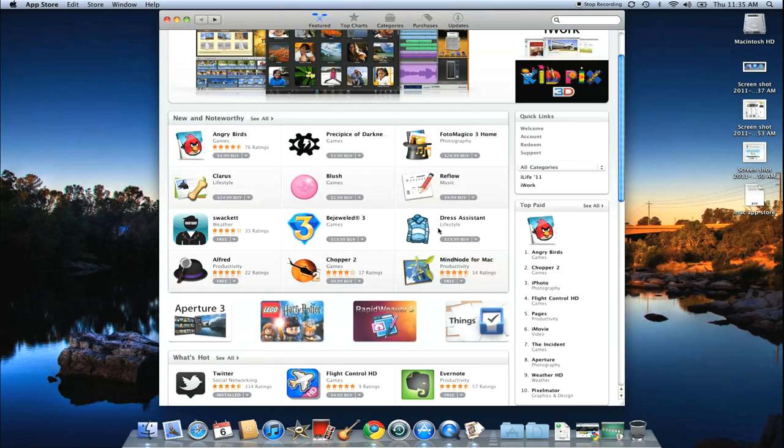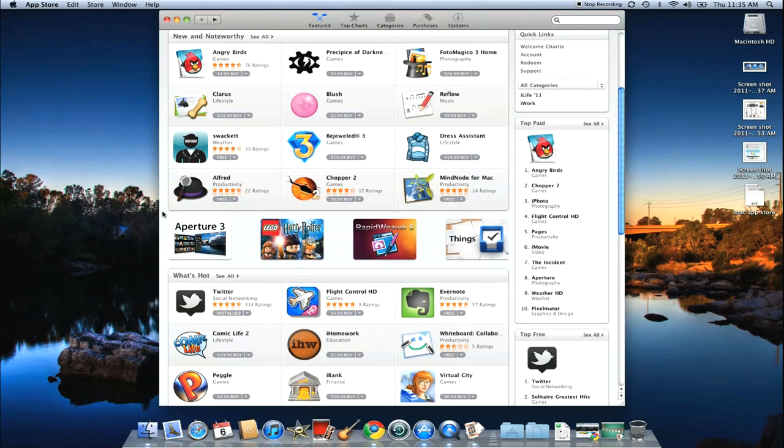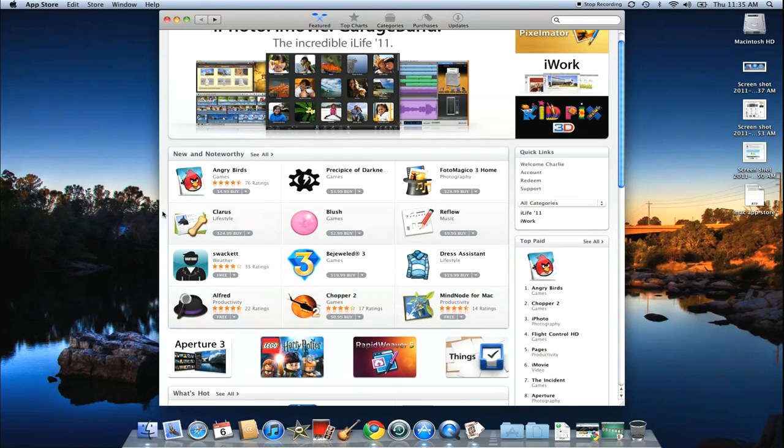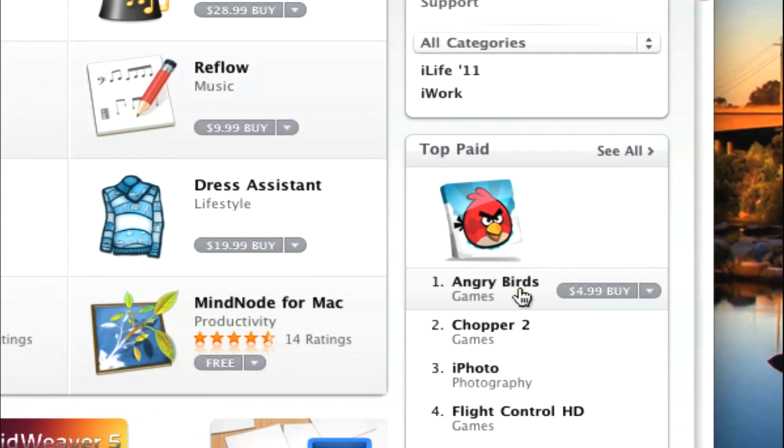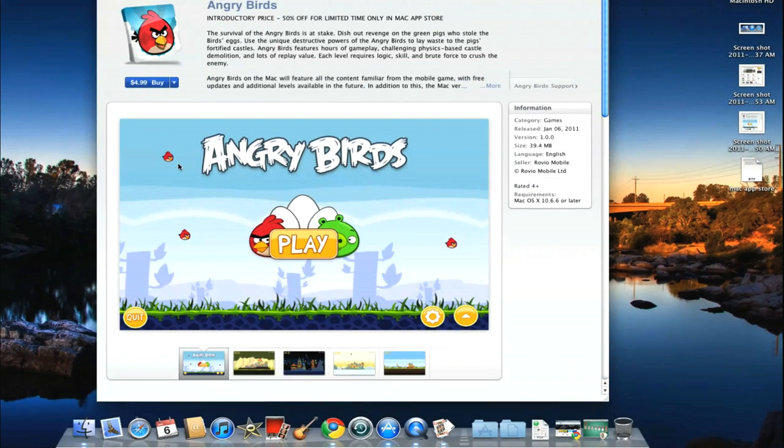Another great bargain, which I don't really think is necessarily a bargain, but you're probably going to download it anyway because everyone else has, it's Angry Birds. Angry Birds is now officially on the Mac too.